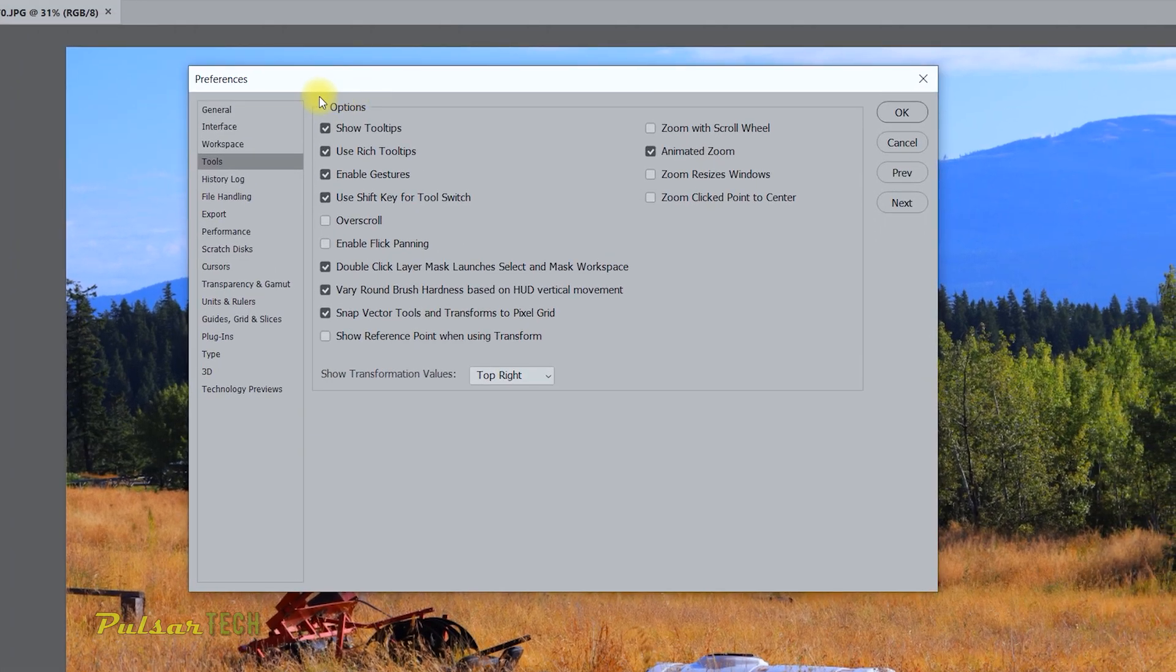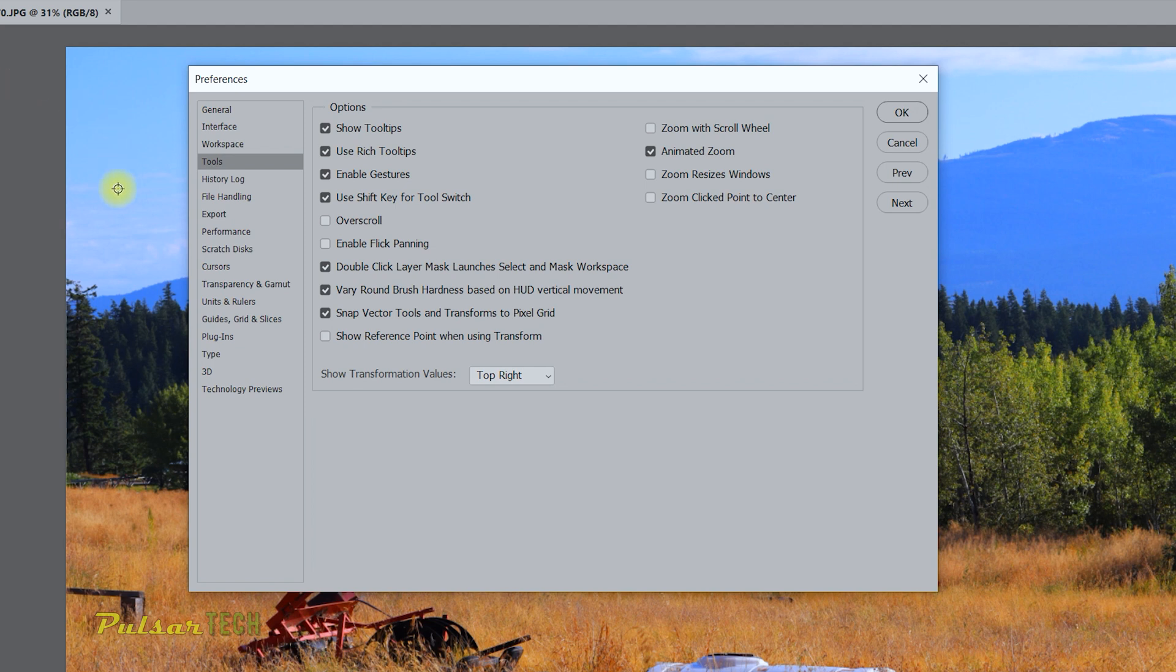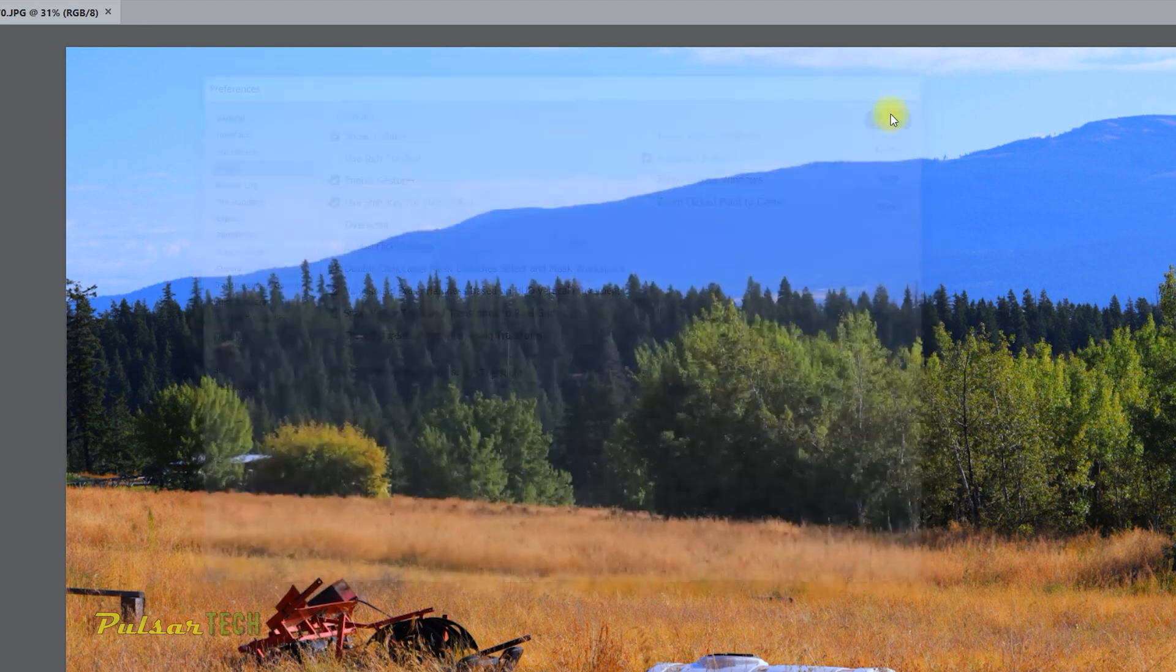So right here in Preferences, in Options, you see that there are a couple options to show tooltips, and then the second option is use rich tooltips. And this animated tooltip is actually called a rich tooltip. So if you turn it off and then click OK.